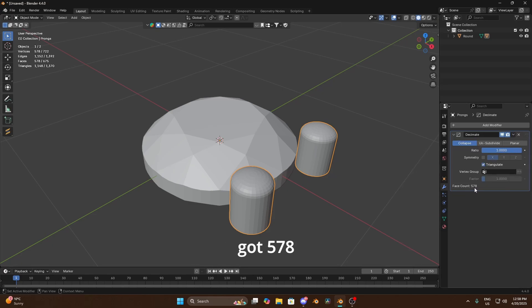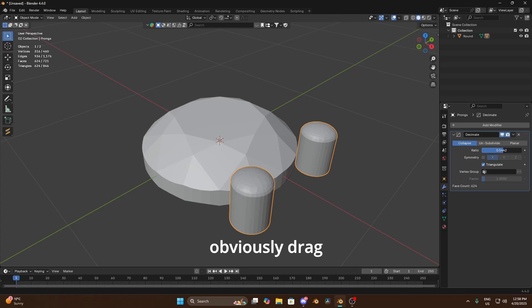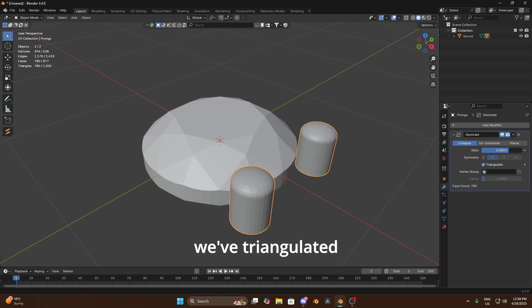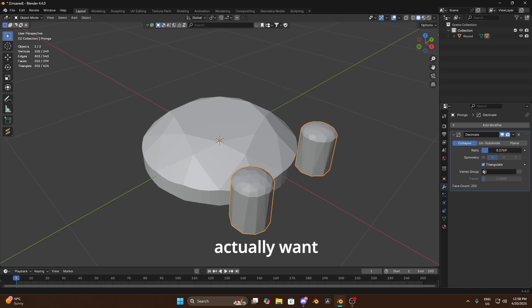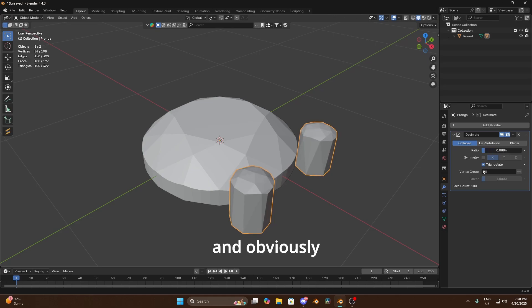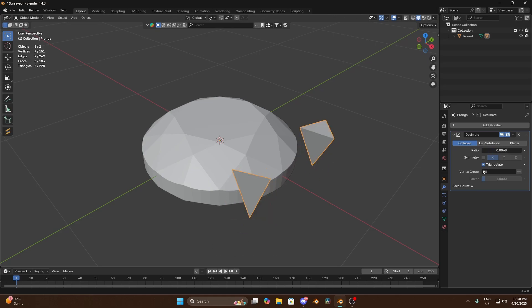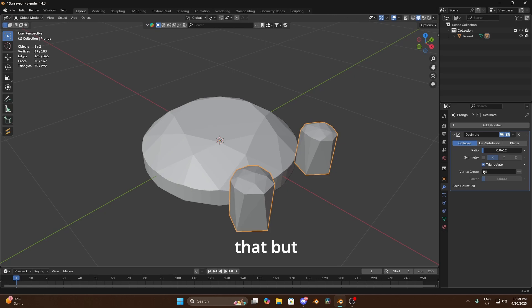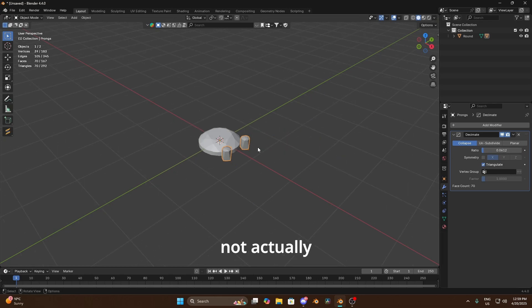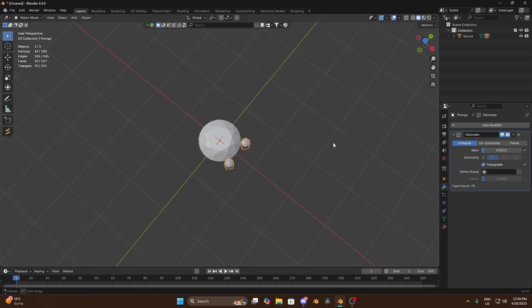And we're gonna obviously add the decimate modifier. Now hit triangulate first, we've got 578 polys. We can obviously drag this down. You will see because we've triangulated at this, this is actually gonna be higher, so we actually want to bring this right down. And obviously you're gonna lose shape, you don't want them to look like that.